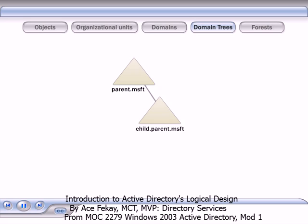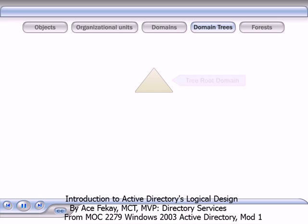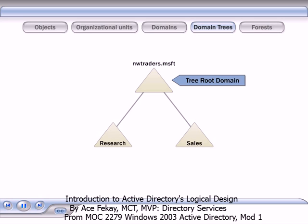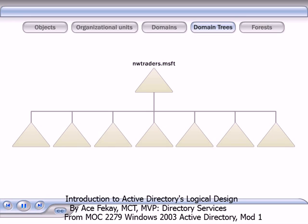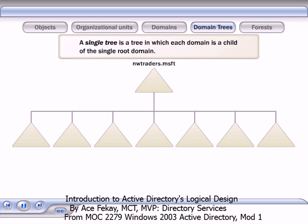In this manner, a tree has a contiguous namespace. For example, an organization named Northwind Traders establishes a domain tree and names the first domain NWTraders.msft. The systems administrator then decides to create child domains for the research department and the sales department because they have significantly different policy needs. These child domains take the name of the parent domain and become research.NWTraders.msft and sales.NWTraders.msft, respectively. Most organizations are well served by a single tree in which each domain is a child of a single root domain.